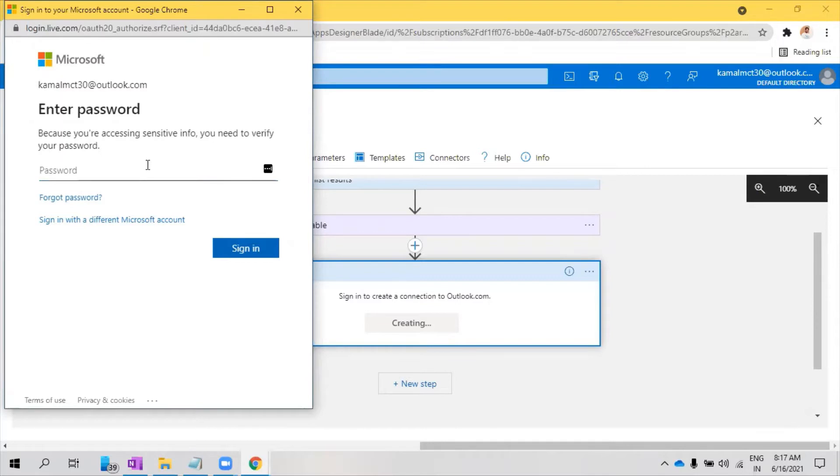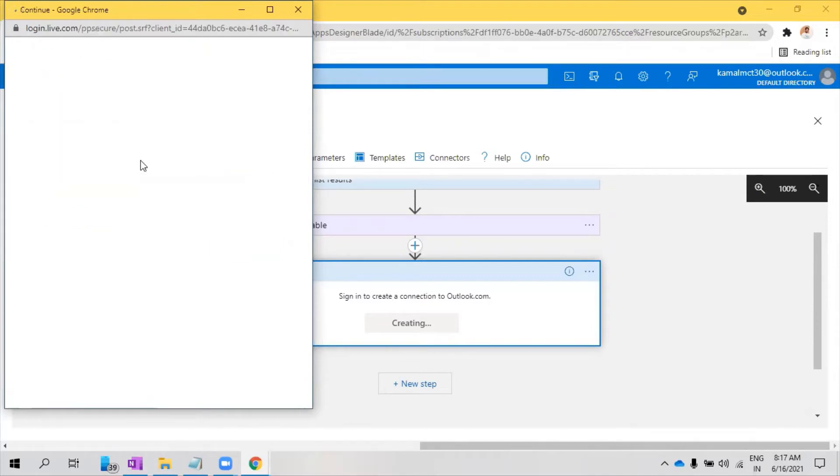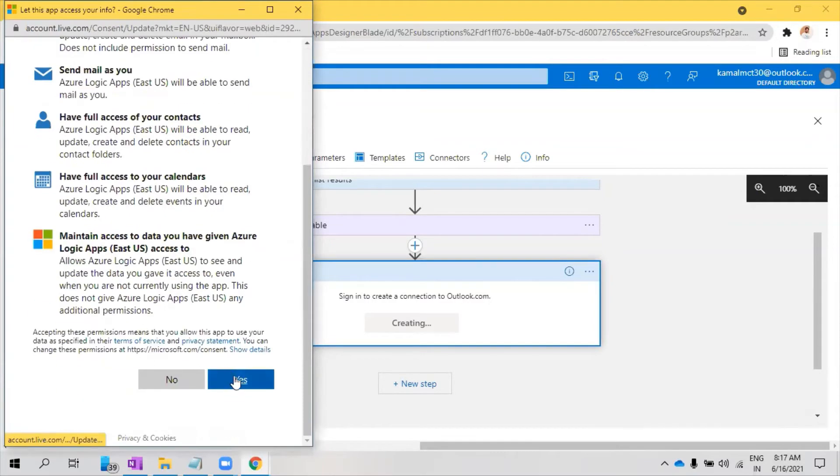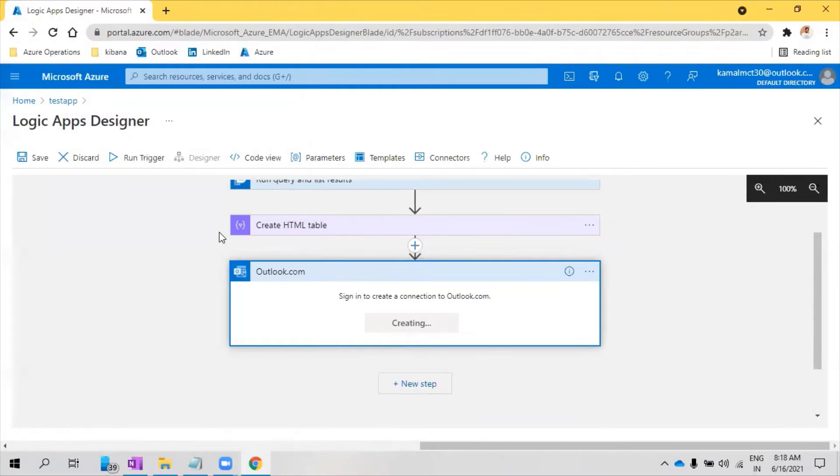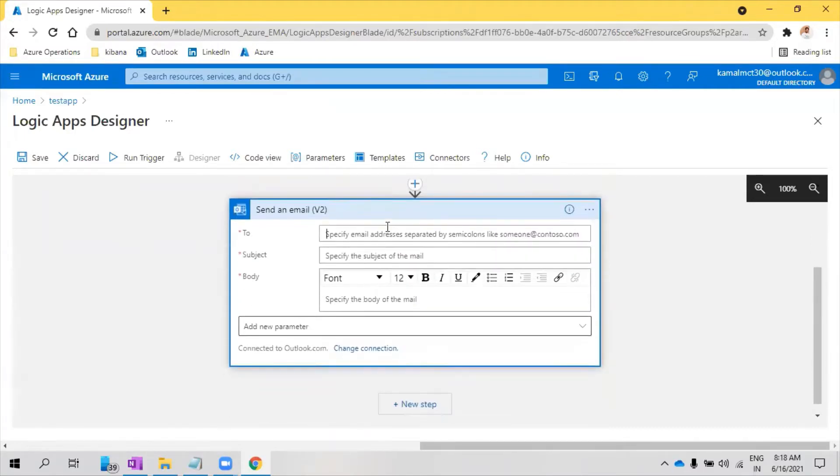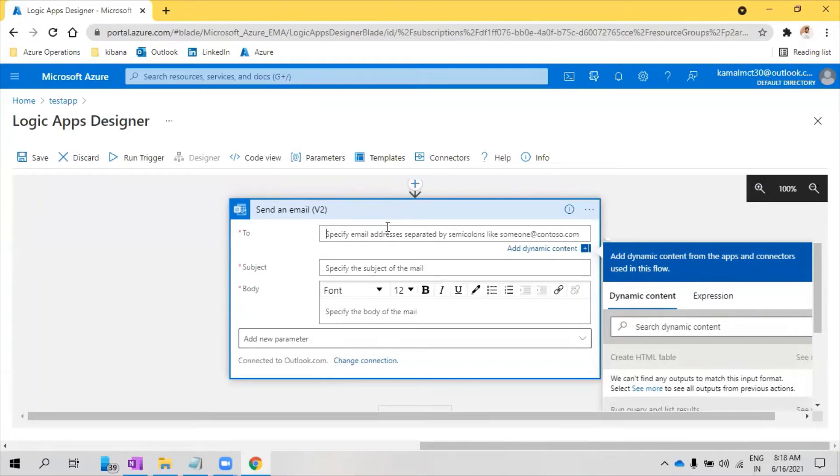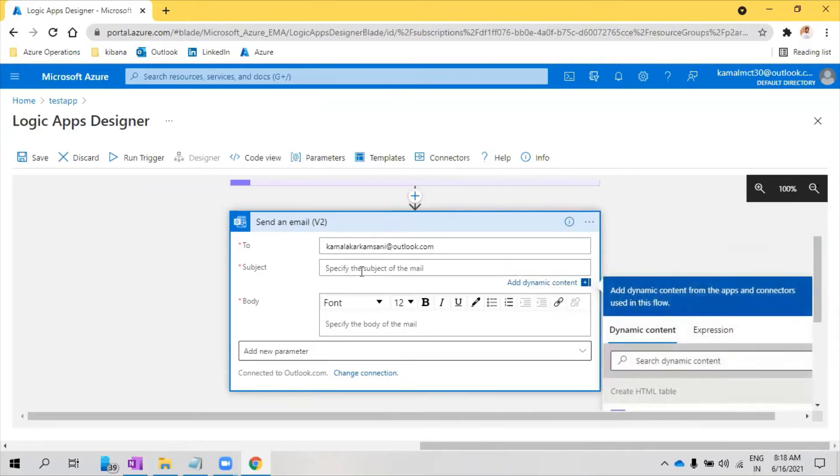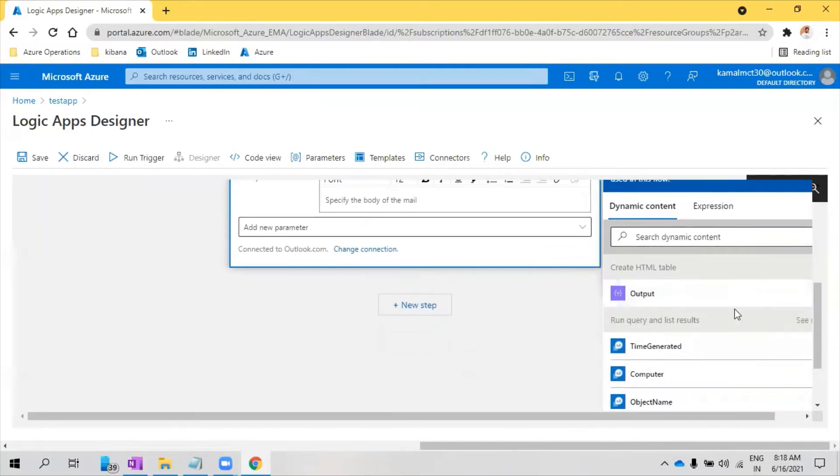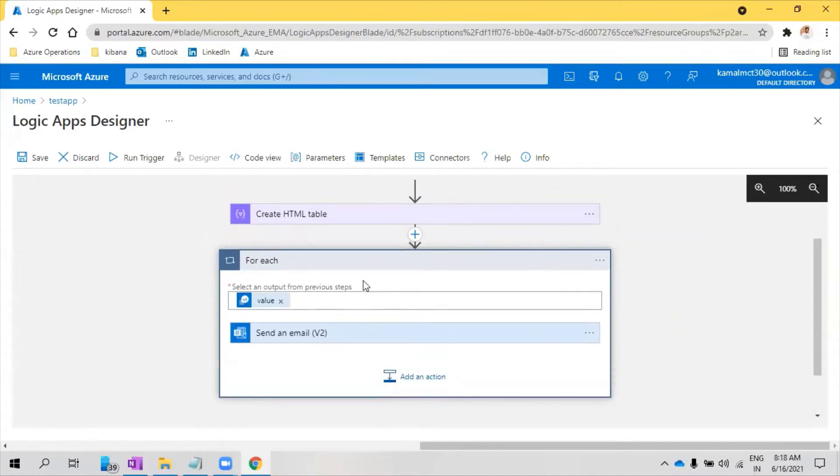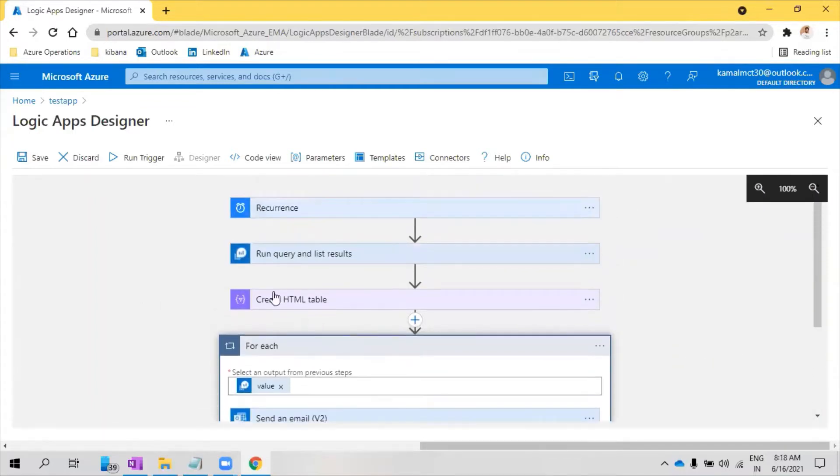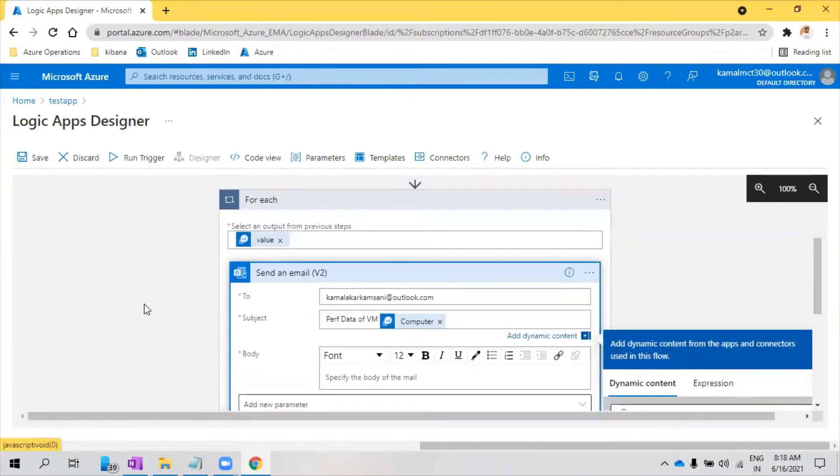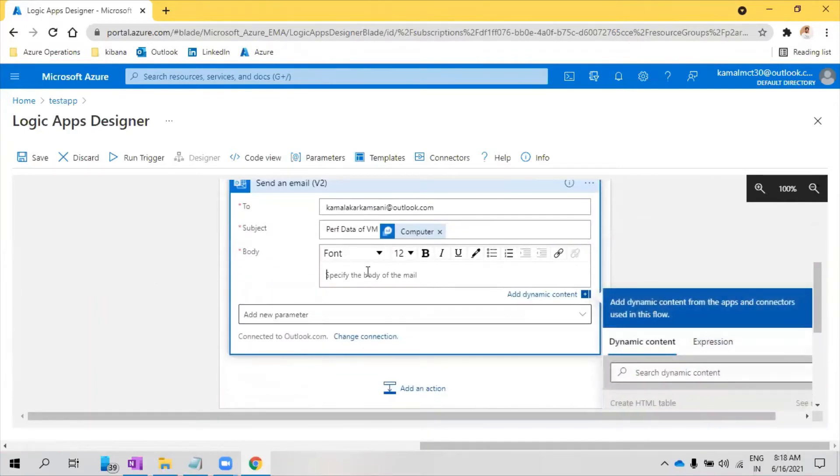We'll use the same one, 1-Simple at 123. It's creating a connection. Now whom I should send an email. Let's say my other email. Performance data of Virtual Machine. Here I wanted to add the VM name, that's computer. And you see when it's computer, it has created a loop because there are multiple computers. For each computer it is going to send an email.